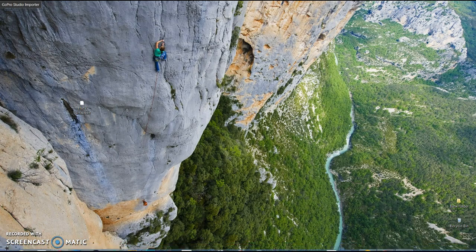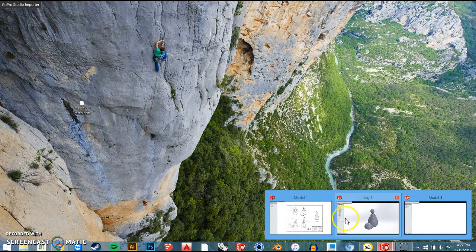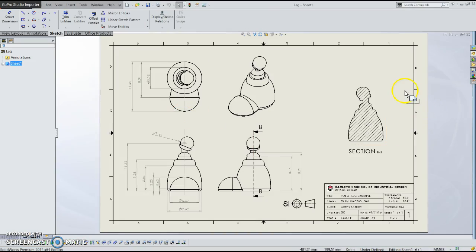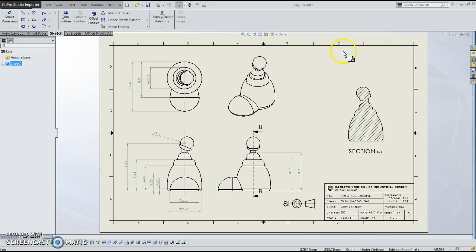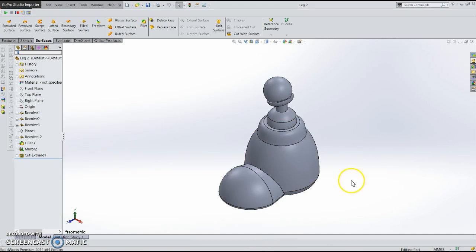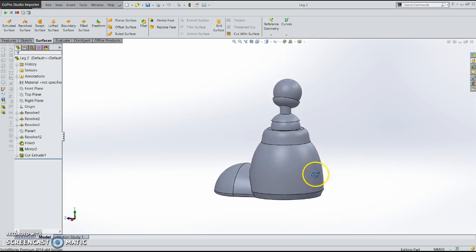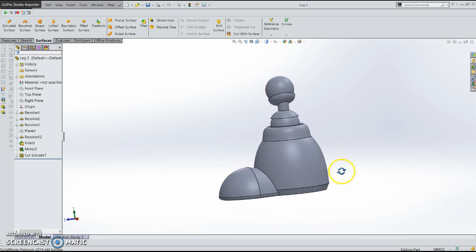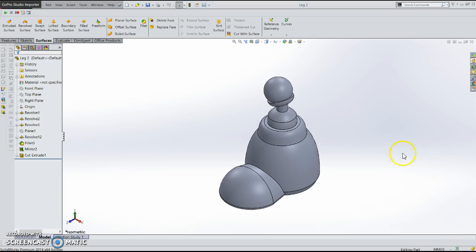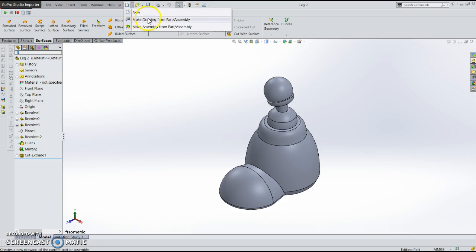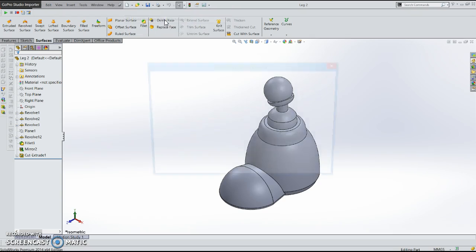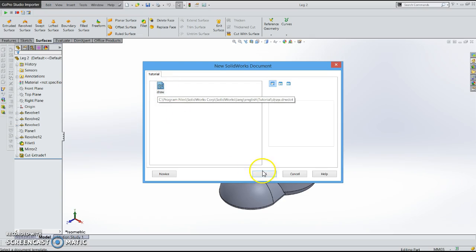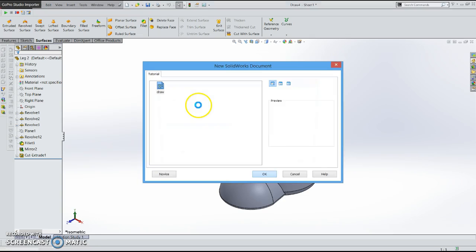So at this point I'm going to start to show you guys how to create drawings. So the first thing you need is a part. So this is a leg from a robot. And there's a couple different ways to start a drawing. The easiest way to do is to actually go here up on the new tab and hit make drawing from parts slash assembly. And what it'll do is it'll directly come in and only give you the option for a drawing like this.